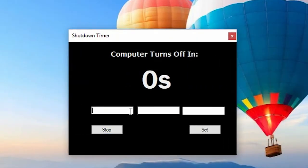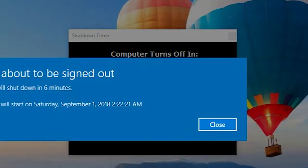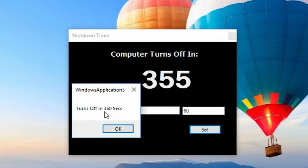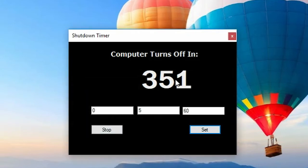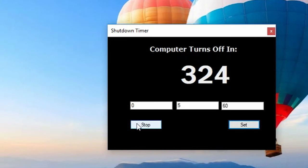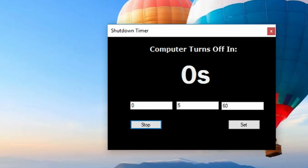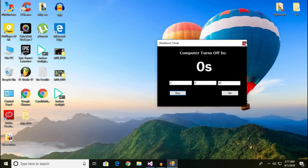So this is the timer. You can set it to five minutes and 60 seconds, and if you click Set, it's going to shut down in six minutes — that's 360 seconds. You get a countdown timer here. If you want to stop it, you click here and it gets cancelled.